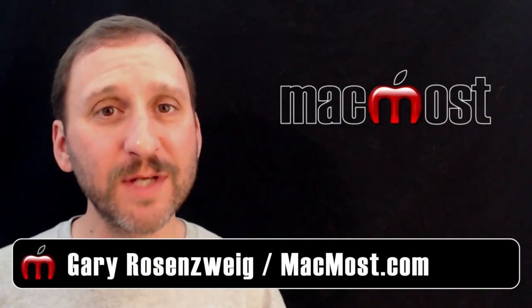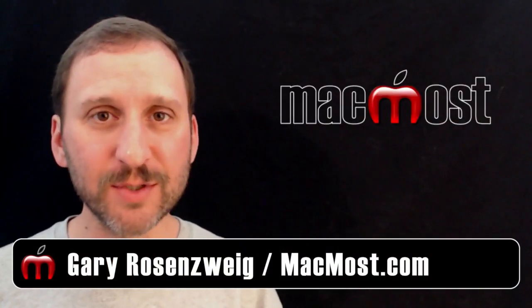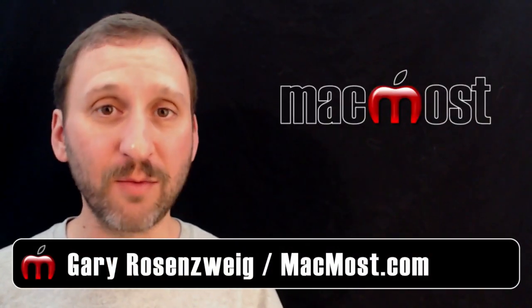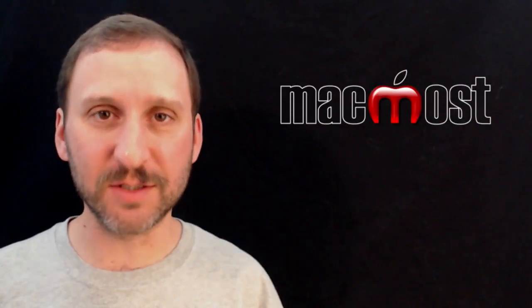Hi this is Gary with MacMost Now. On today's episode let's look at how to color calibrate your Mac's display.